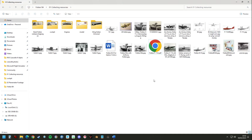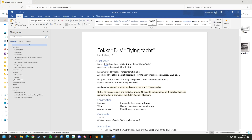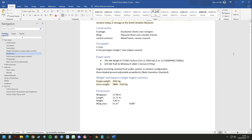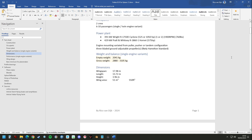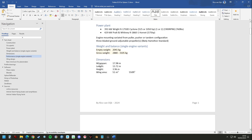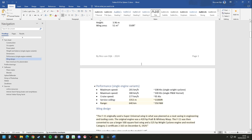We also need to write down all the information that we can find. Here's my Word document where I gather details like numbers — you can see the dimensions in meters, but you can also use feet, whichever you prefer.